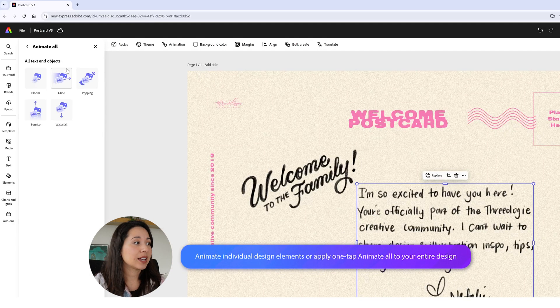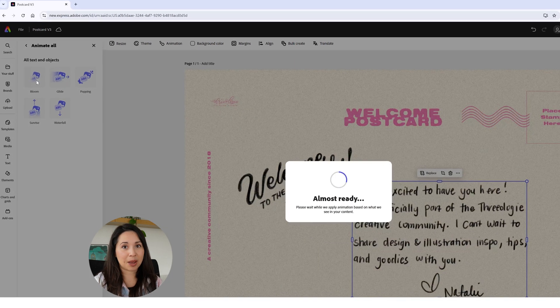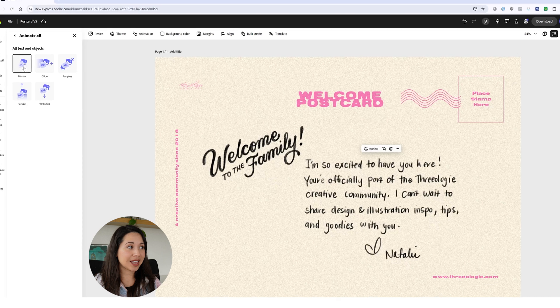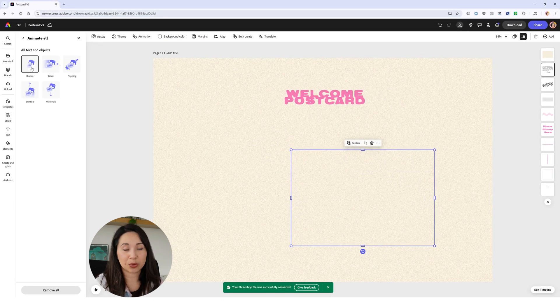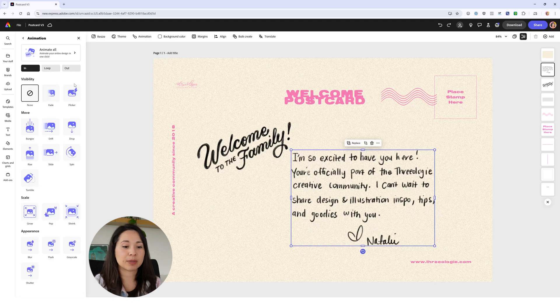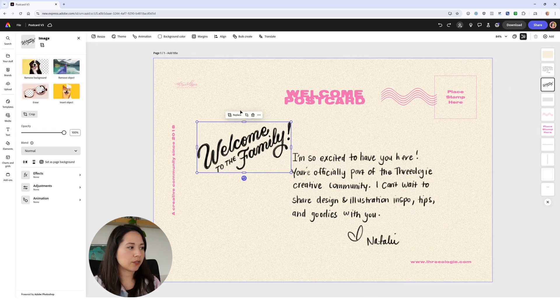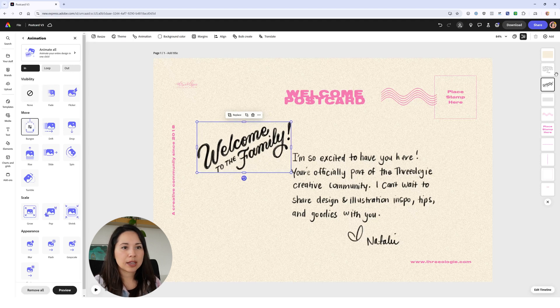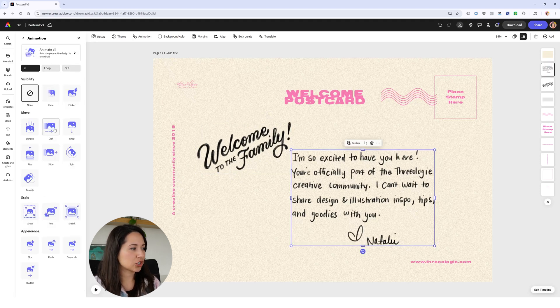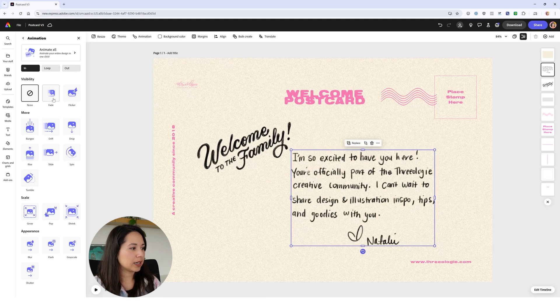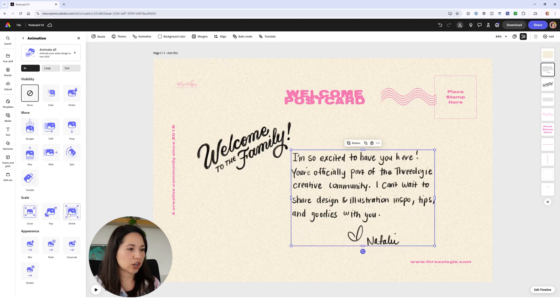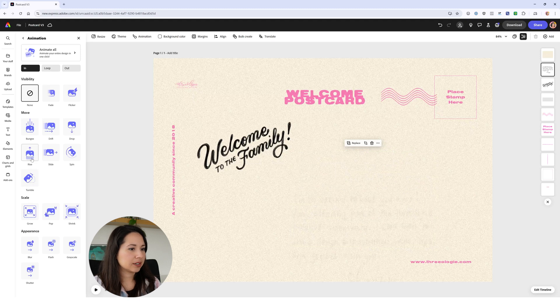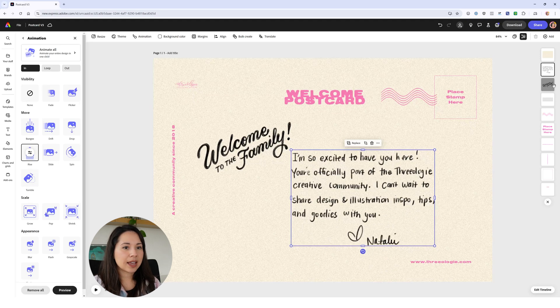I could animate all with one click, but I'm going to undo that because I want each section of my design to animate differently. I'll select my welcome family and we'll add animation - maybe we'll bungee down. Then our text here, let's add another animation, maybe we'll fade in or pop. There's so many options. We'll do a rise.